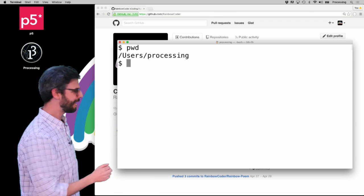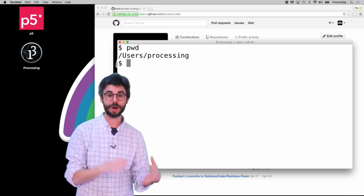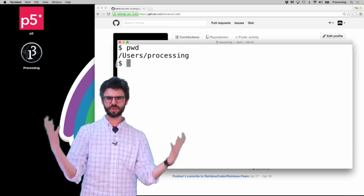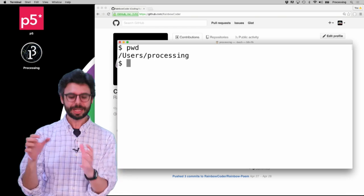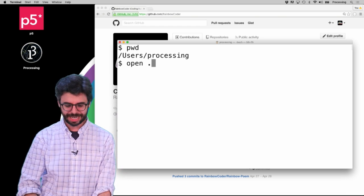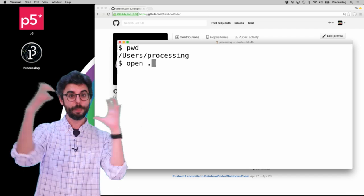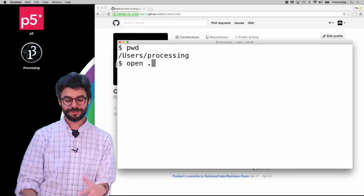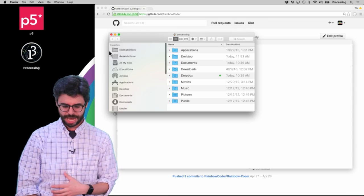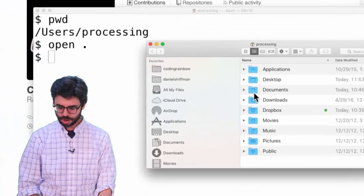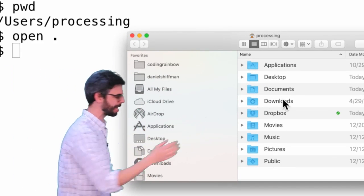I'm going to type 'pwd'. Here I am in users/processing. This is the default directory that Terminal just set me in originally. I can actually open this directory directly in the Finder by saying 'open dot' — the dot being the current directory, 'open' being opening. So if I wanted to open a file, I could put the file name there, but I want to just open this directory. And you can see now in the Finder window: Applications, Desktop, Documents, Downloads.